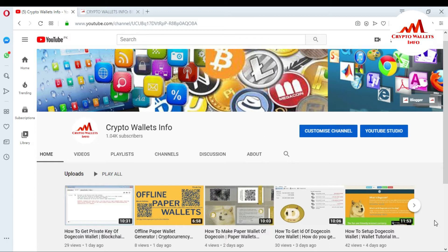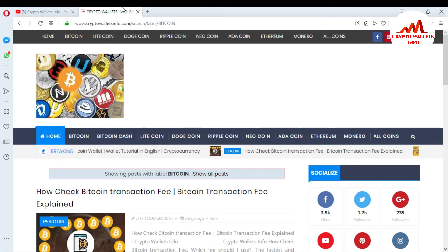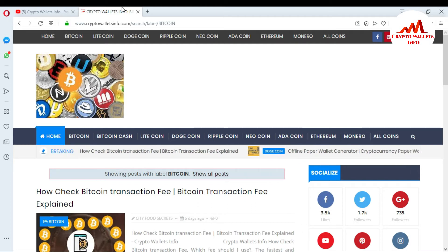First of all, please subscribe to my channel. My channel name is Crypto Wallets Info. Press the bell icon button if you want to get notifications for my new videos. You can also visit my website, cryptowalletsinfo.com, where you can get information about multiple coins.